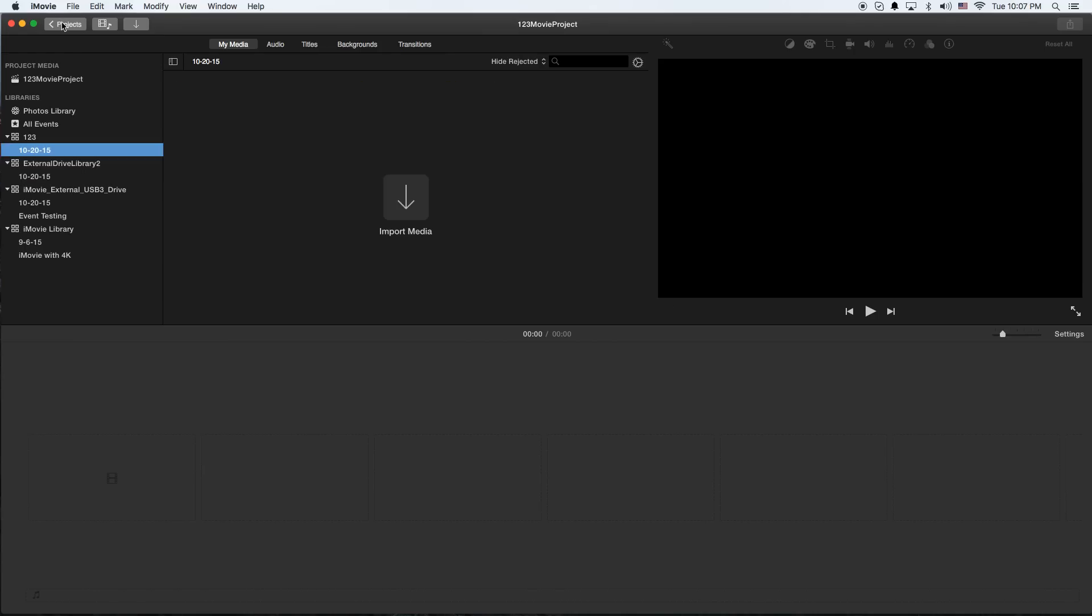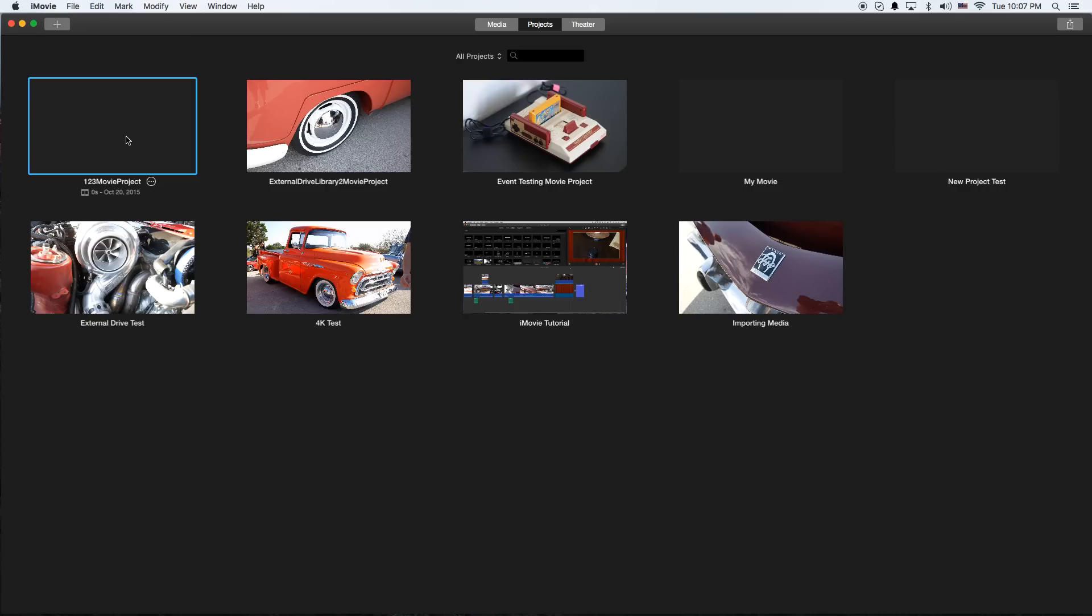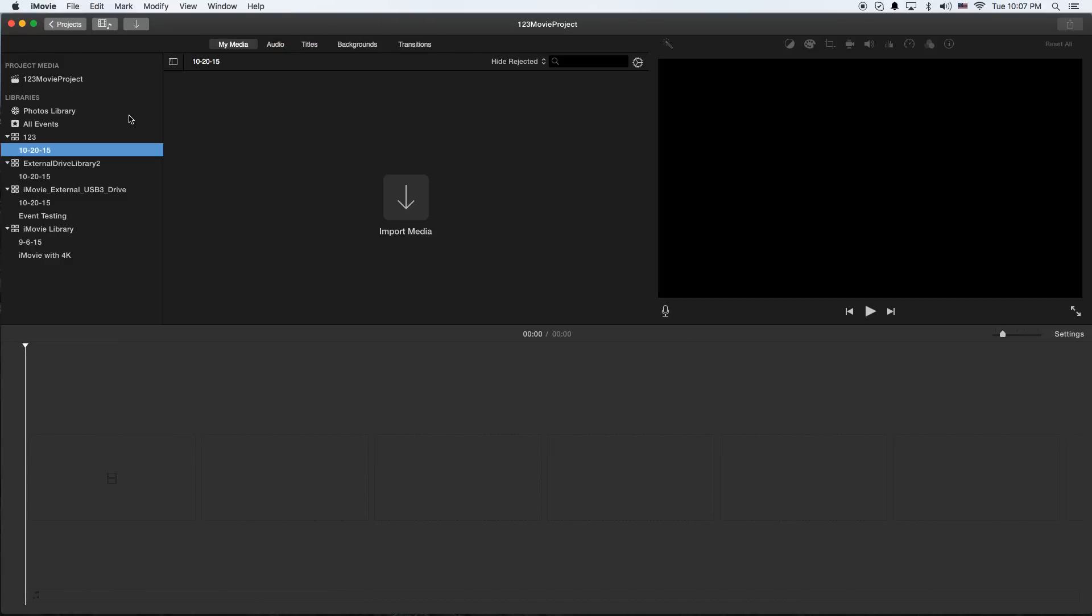I'm going to go to the Projects. We got my 123 Movie Project. Double click on that, and you can see that we're actually in this external library.